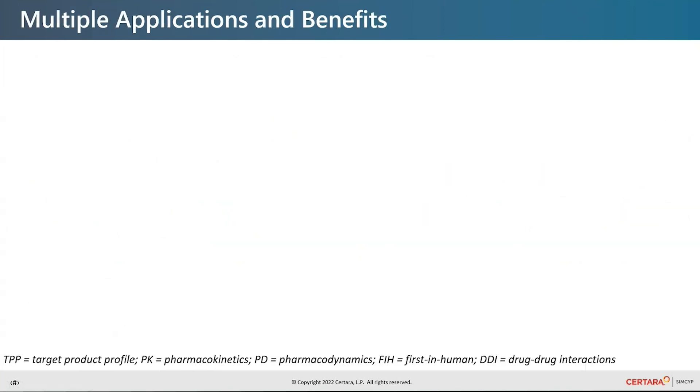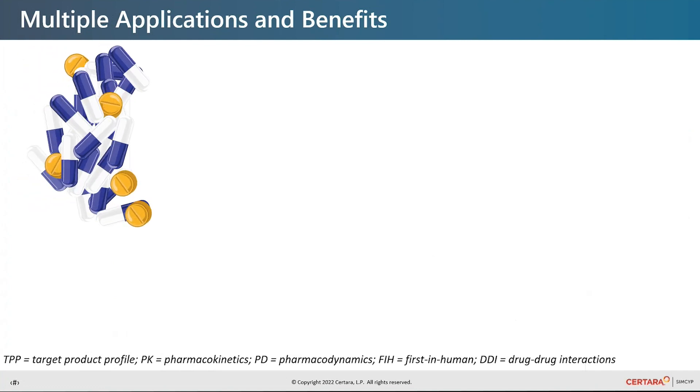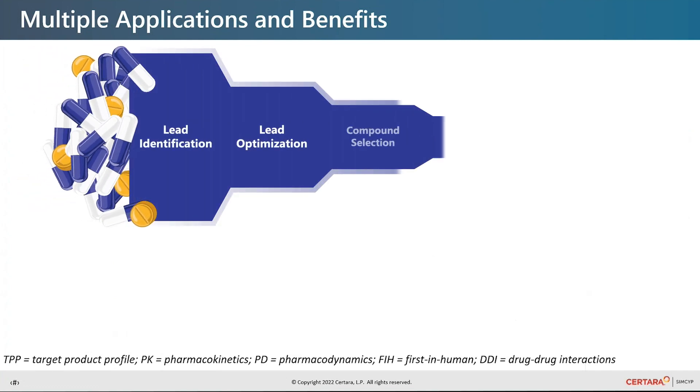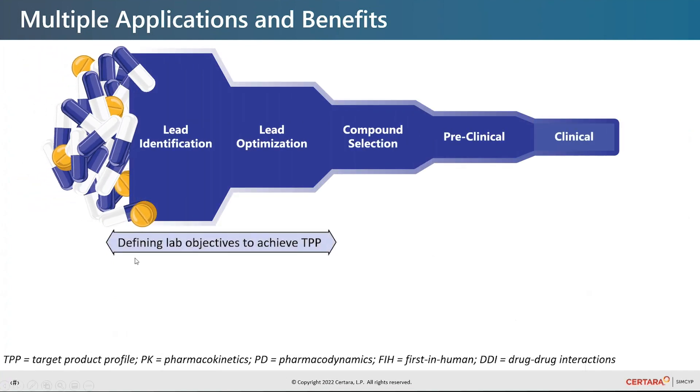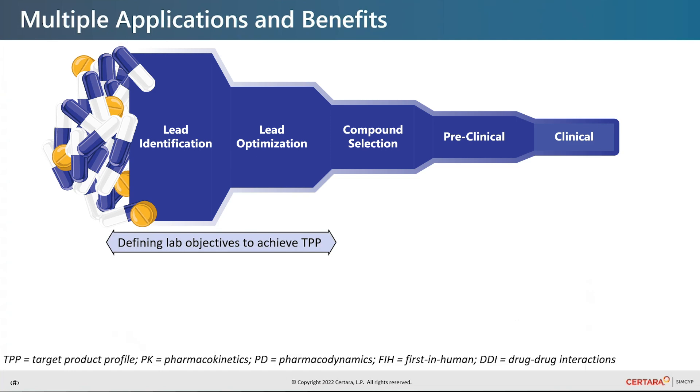Diving in deeper to the applications, beginning in the discovery and lead identification and optimization, Simcyp Discovery can guide decisions regarding the optimal lab objectives for a chemical series. It also supports high throughput screening for rapid batch processing of results to triage the best drug candidates.